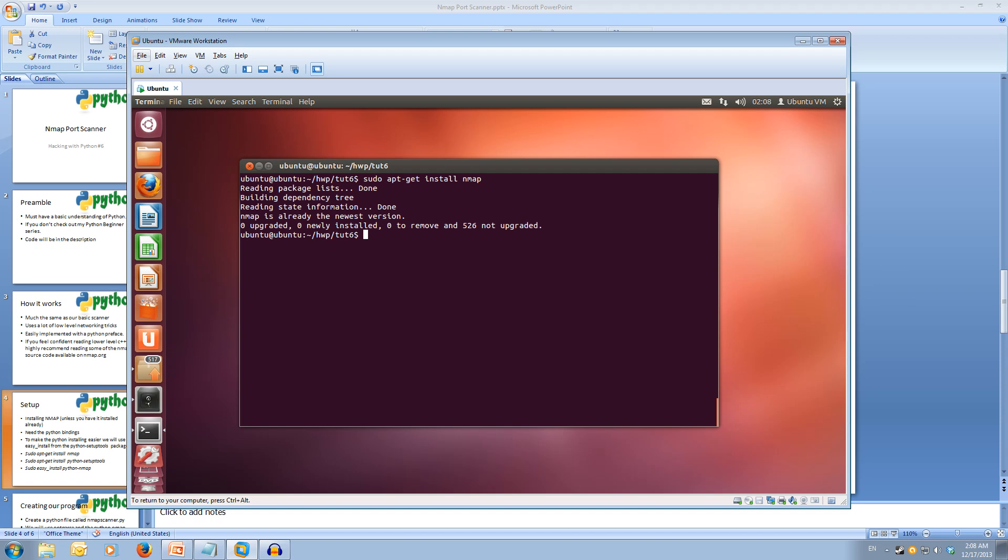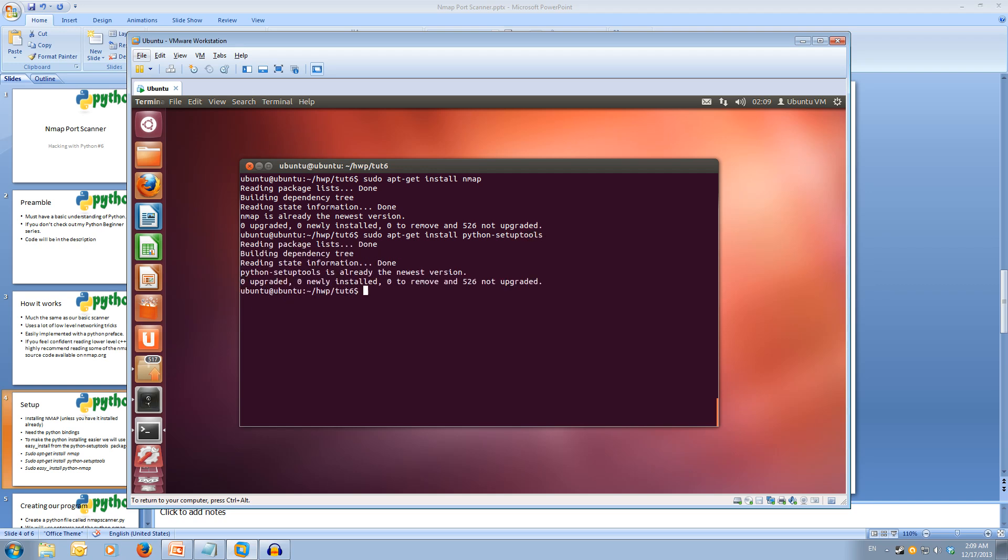Because we're going to be using the Python nmap module, it can be quite hard to get your hands on or harder to install for new users to Linux. We're going to install the Python setup tools, which makes it super easy to install modules. We're going to use sudo apt-get again and install python-setuptools. This will go off and fetch setup tools and install it for us. I'm already at the latest version, so it said it's the newest version, doesn't need to be installed.